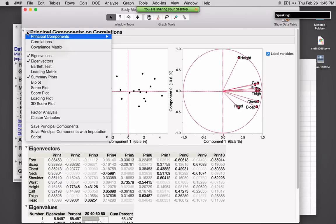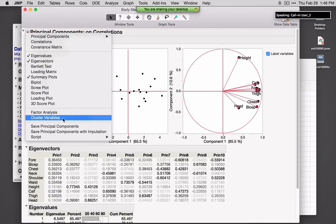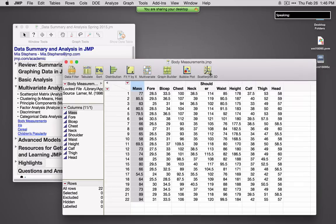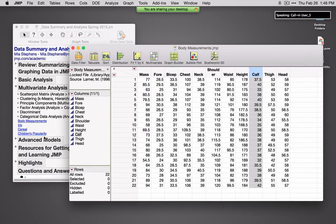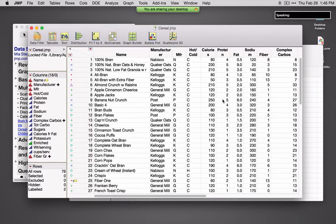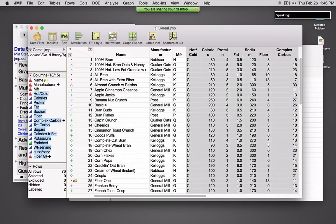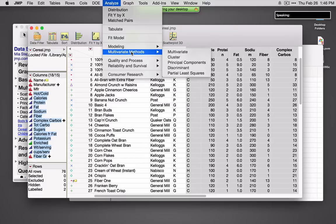A nice tool if you've got JMP Pro is Cluster Variables, which will help dissect which of the X's are most important in the data set. I'll open up a different data set — the cereal data is nice for thinking about clustering. Here we're looking at a bunch of different cereals with many different measurements, and I might be interested in knowing if there are certain clusters or commonality between these different cereals. Under Multivariate Methods I can ask for Clustering.